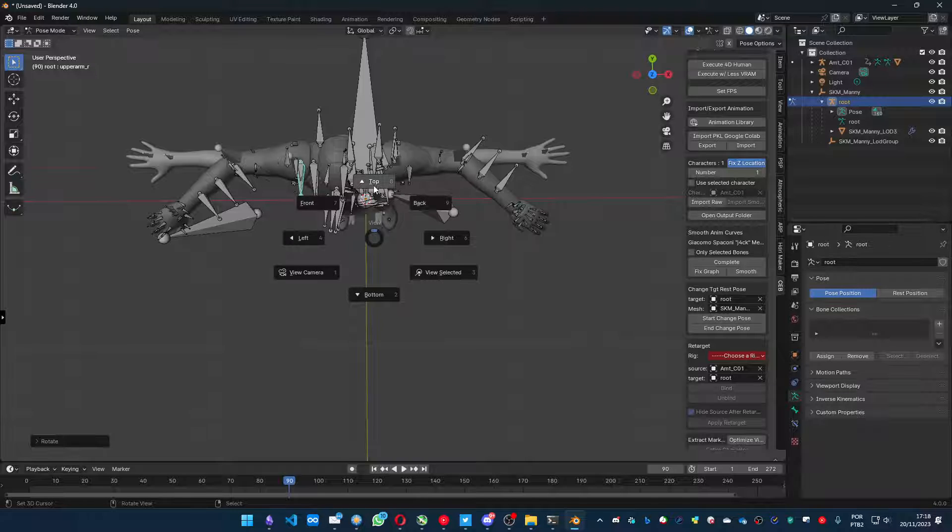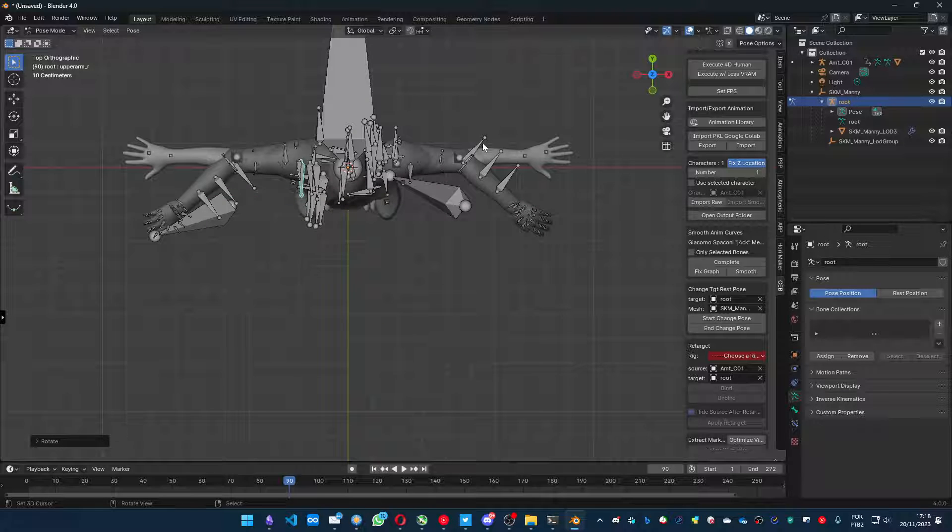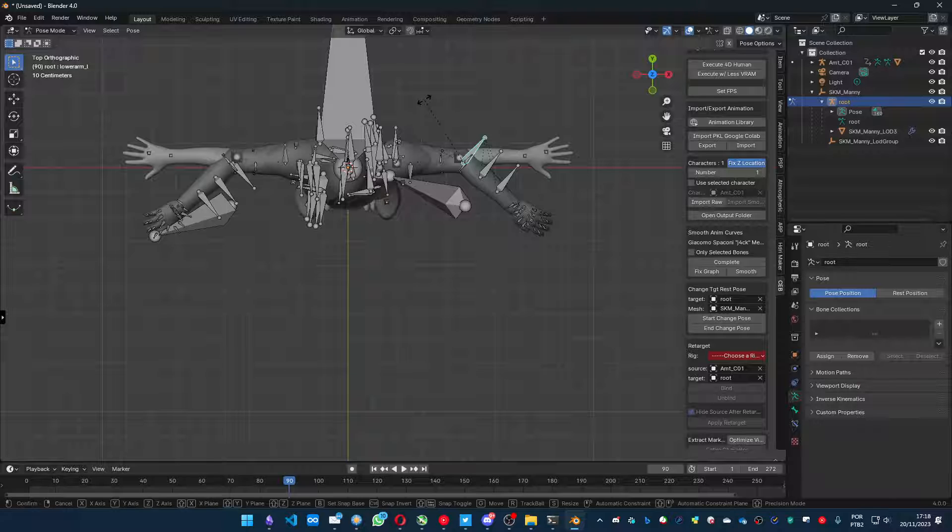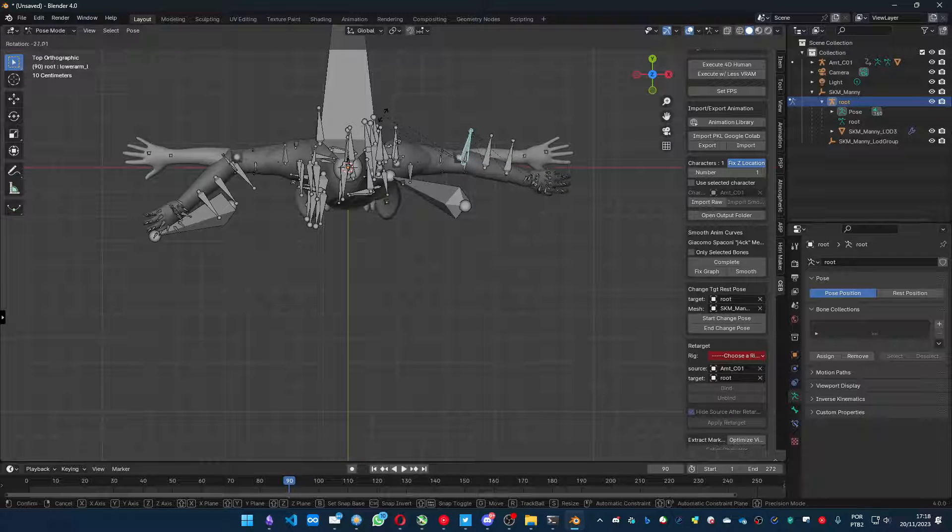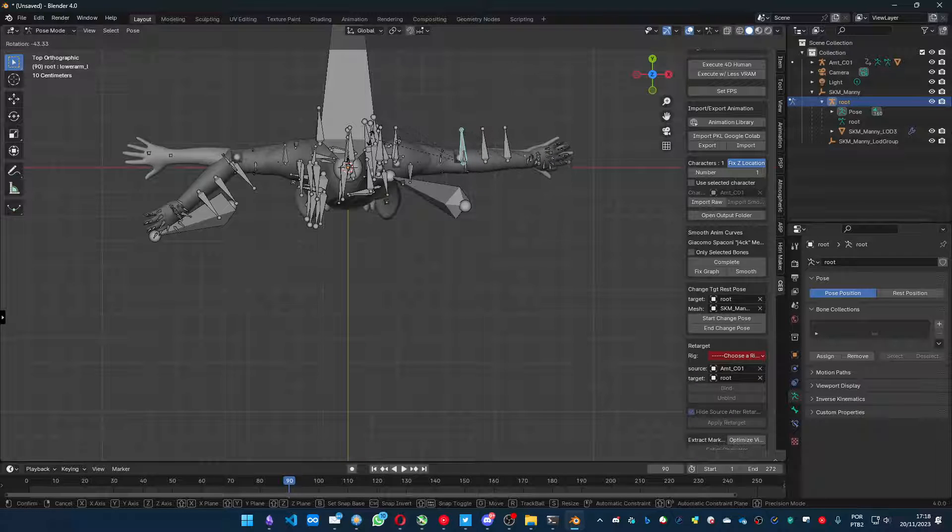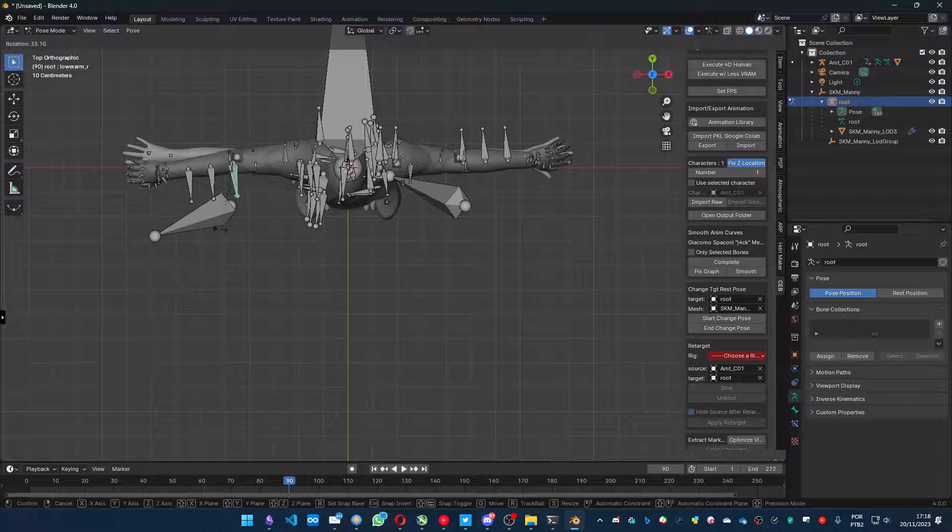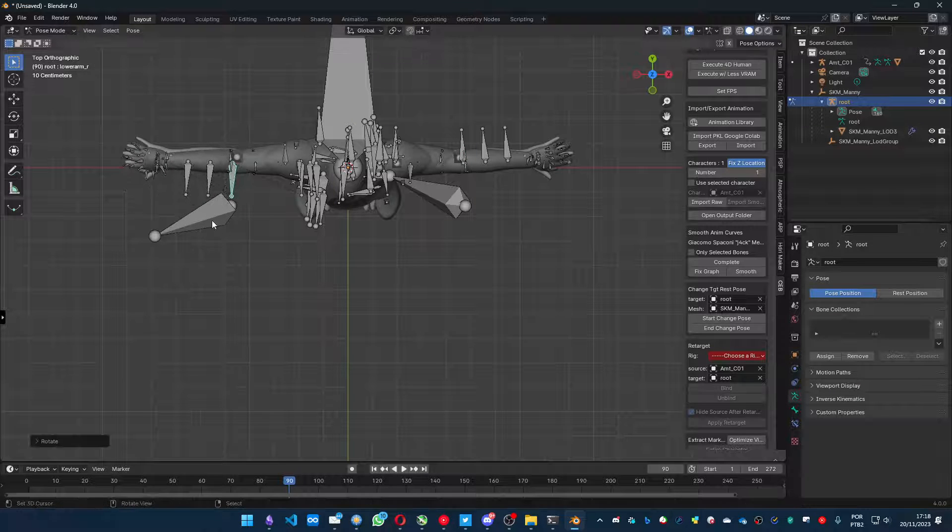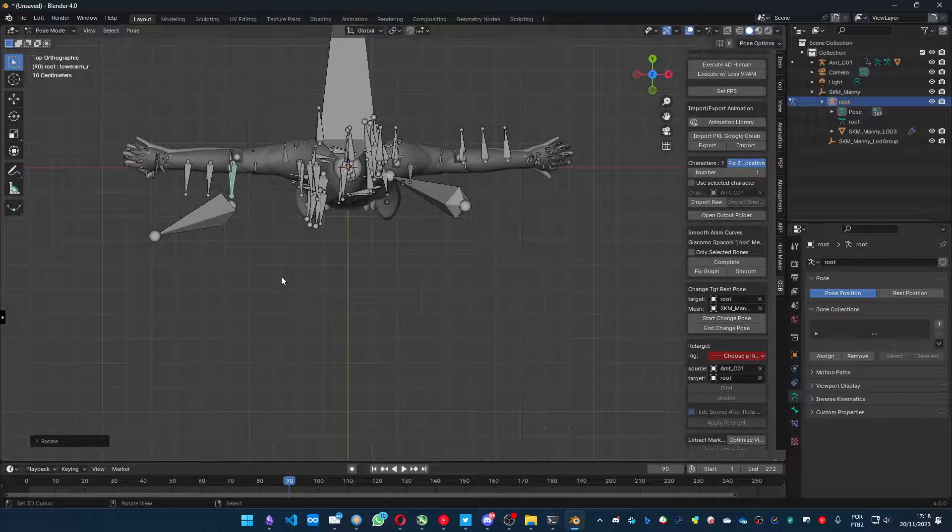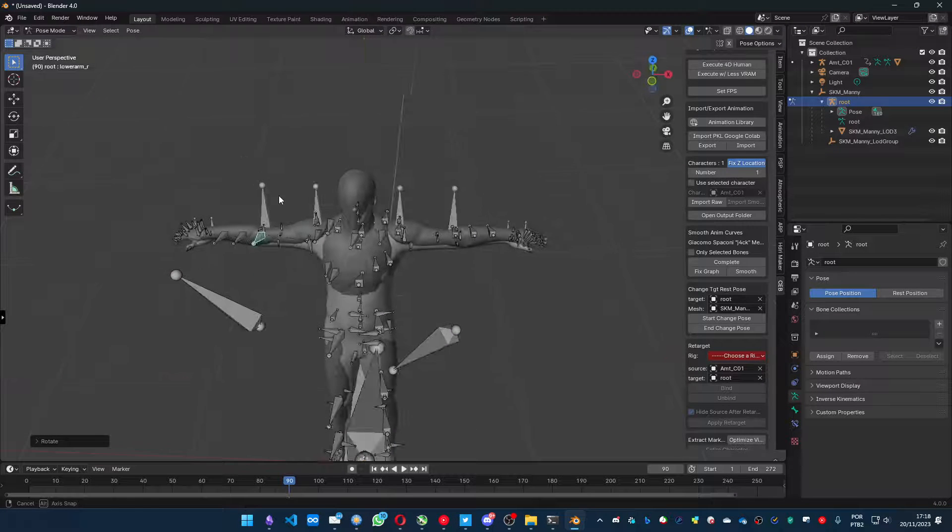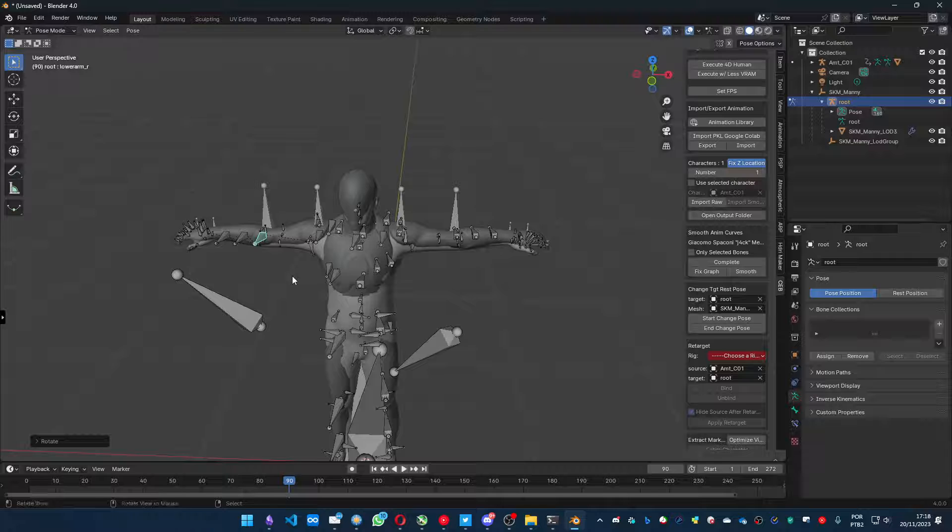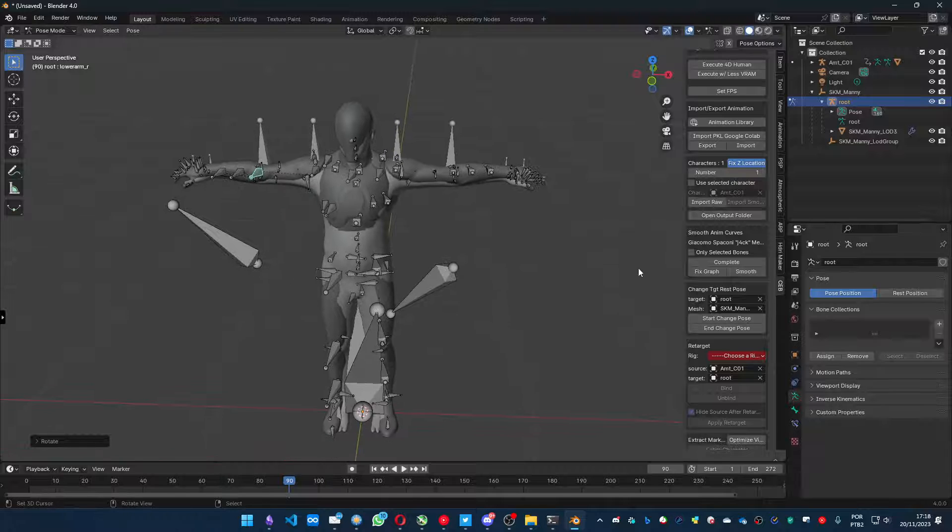Let me put it in the top view. And I gotta match also the lower arm side. And the other side. Okay, now we are done. Yep. Let's press and change pose.